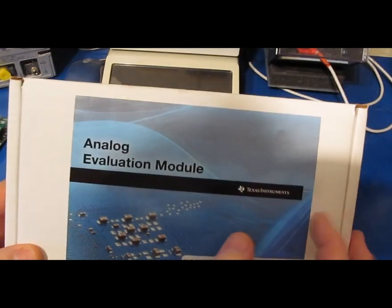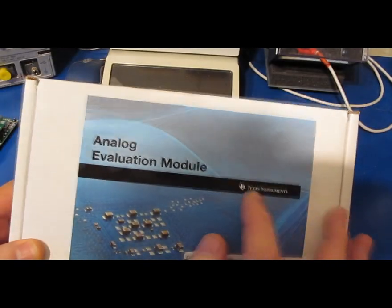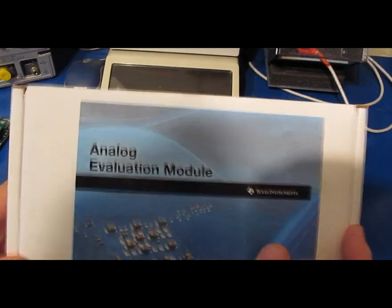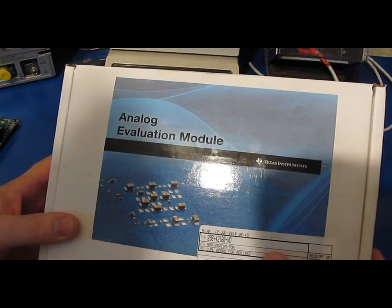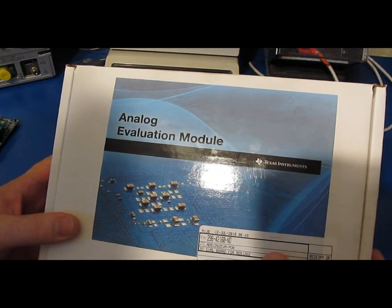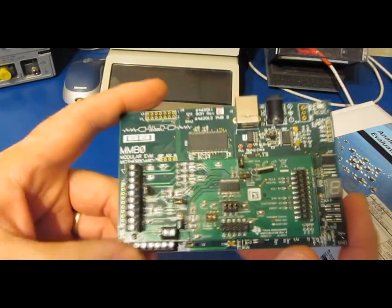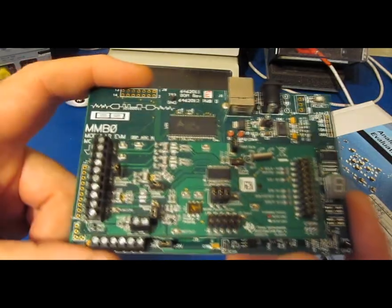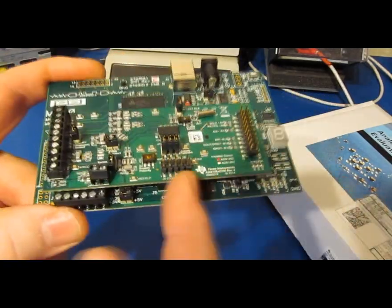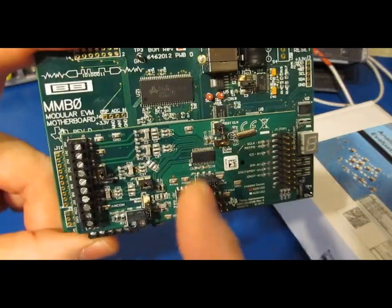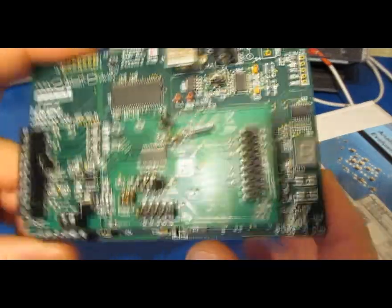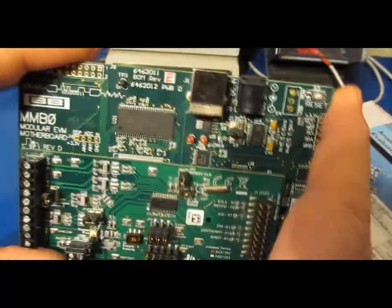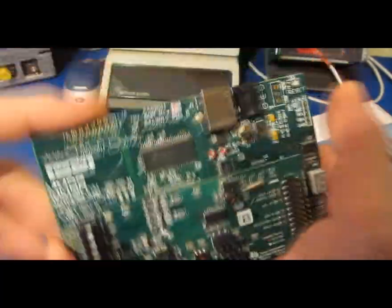Hello again and welcome. Today we're going to be looking at this Texas Instruments evaluation board. This is for the ADS1262. You'll notice there's actually two circuit boards - the mezzanine board which actually has the A to D, and then this data acquisition board here.